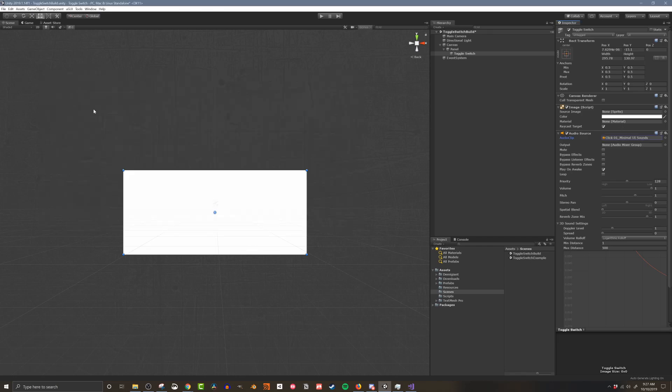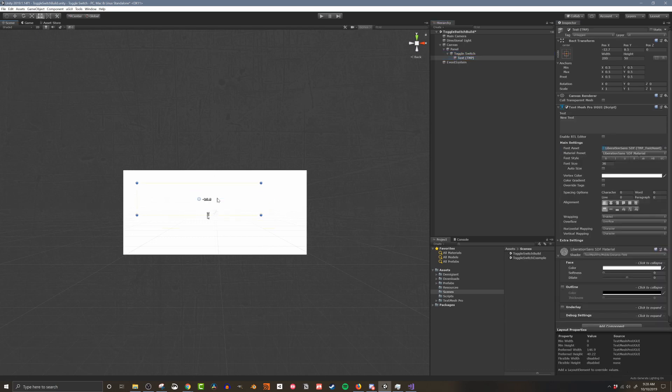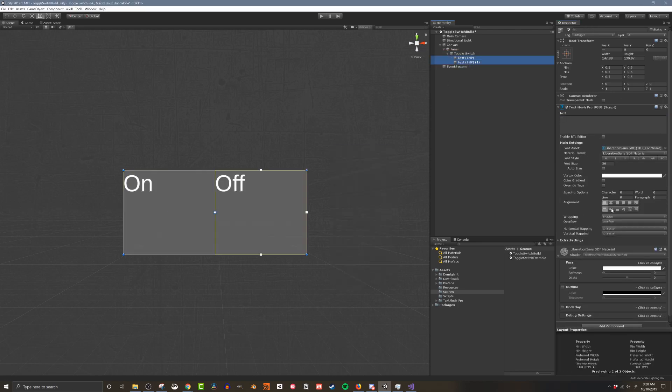The parent object will also eventually host the toggle switch script which I'll be creating a little bit later. Next I'll add in two children text objects. These are 100% optional and my code doesn't interact with them at all. So if you don't want text then don't put them in.